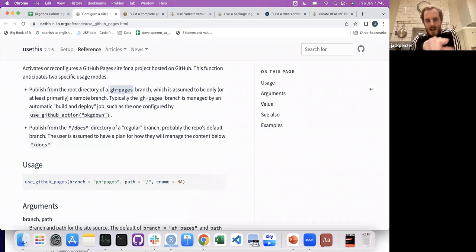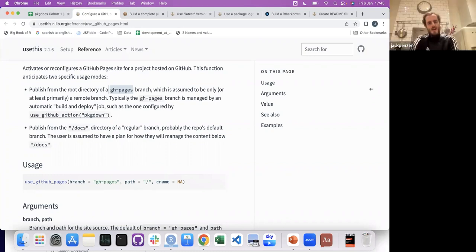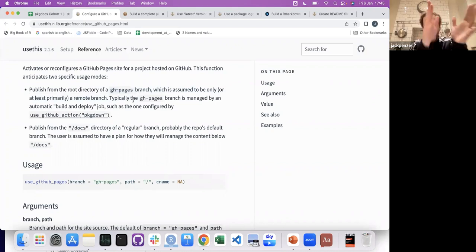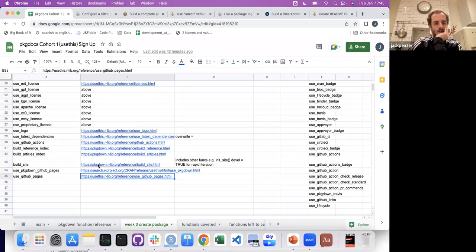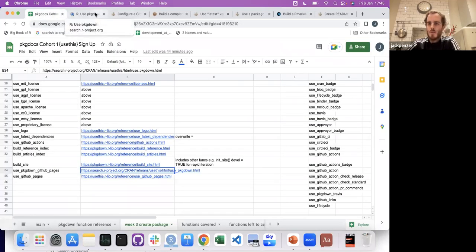Needing this branch wasn't that intuitive or obvious. It wasn't obvious to me — it took me a couple of hours to figure out why my changes when I built the site were working perfectly but weren't converting to the actual package's GitHub pages. But as you mentioned last time, John, using use_pkgdown_github_pages will take care of all that stuff for you — it does all the steps.